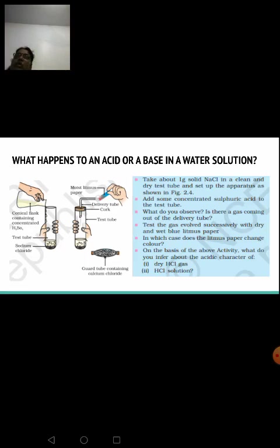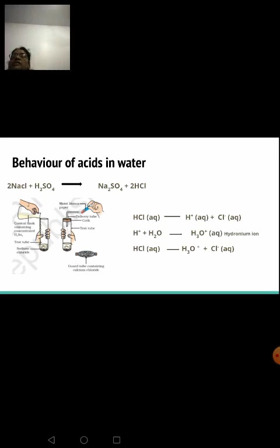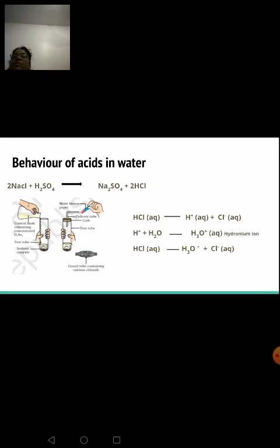This activity is shown in your textbook and will also be performed in the school lab. Acids show their acidic behavior only in the presence of water. The reaction formula is: NaCl + H₂SO₄ → Na₂SO₄ (aqueous) + HCl (gas). H₂SO₄ is aqueous and sodium chloride is solid by nature.